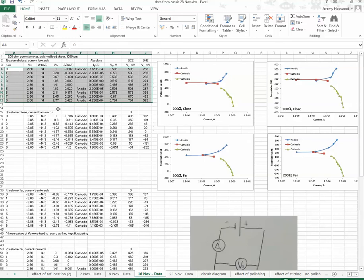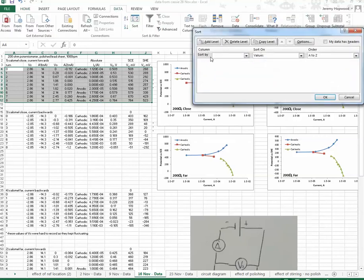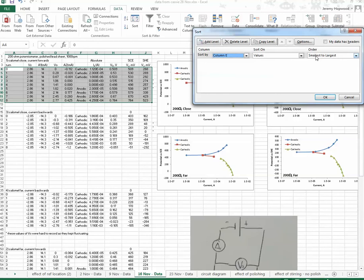So I'll sort this data so that it runs, instead of from minus to positive, it goes from positive to minus. And then it'll make a little bit more sense. So data, sort, and sort by, and it's column E, and smallest to, I think, largest to smallest.